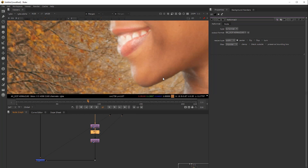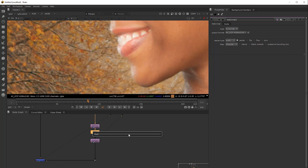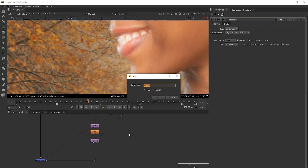A different approach to create the same effect is by using the blocky node. The blocky node is a node that you cannot find by simply typing its name — it doesn't appear. It's hidden and you need to call it in another way. By pressing X on your keyboard, you can type 'blocky'.